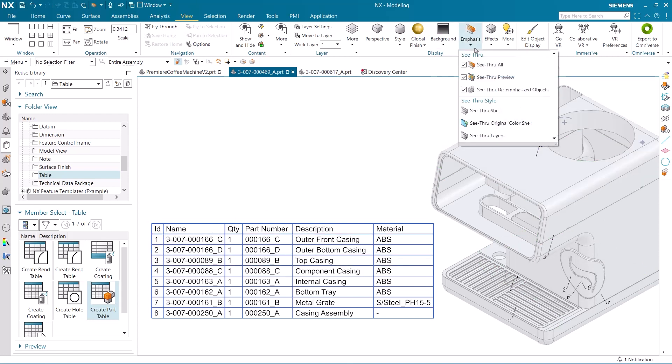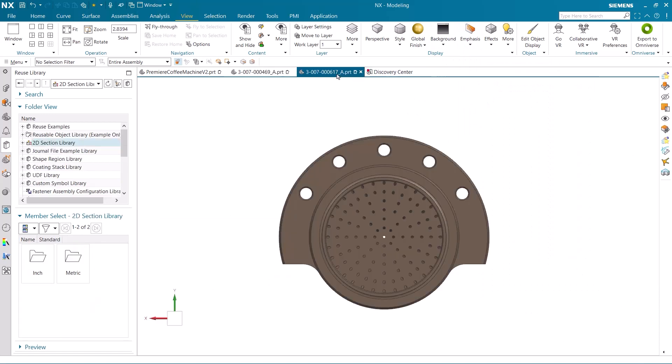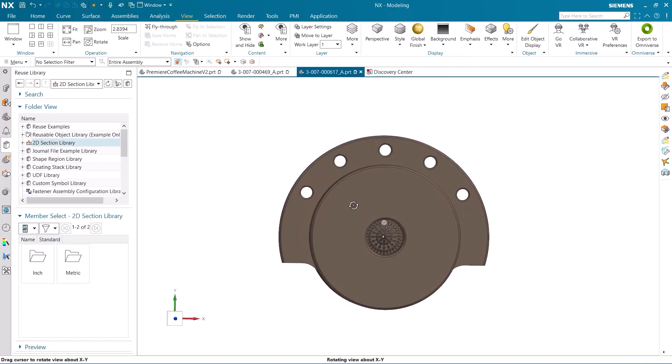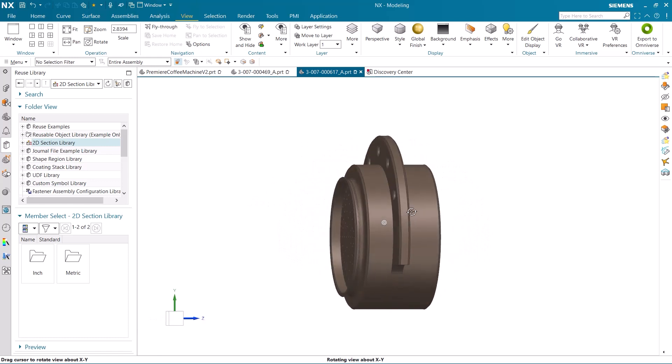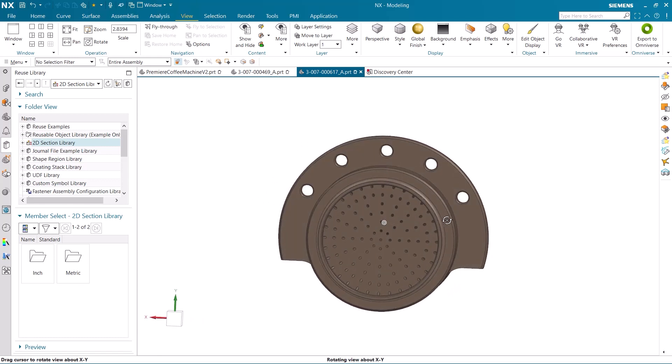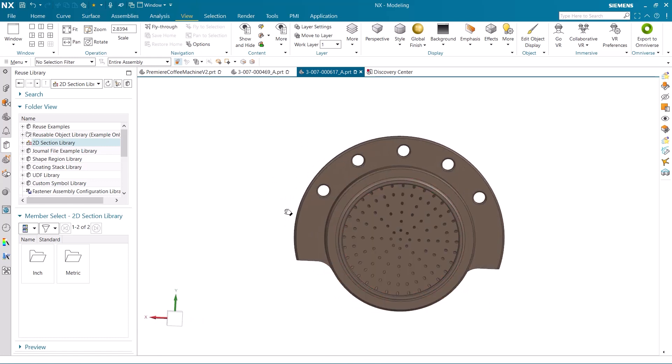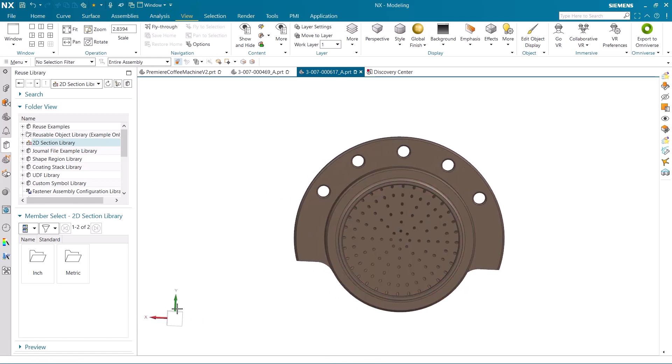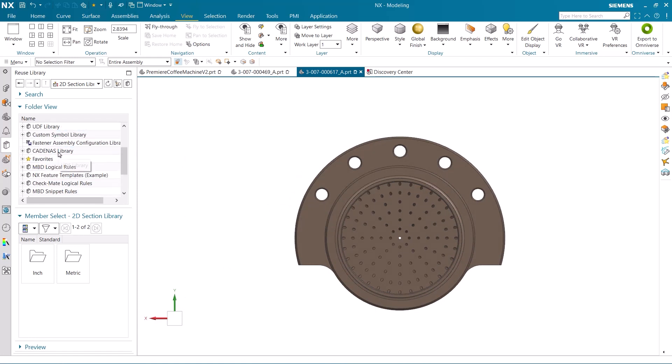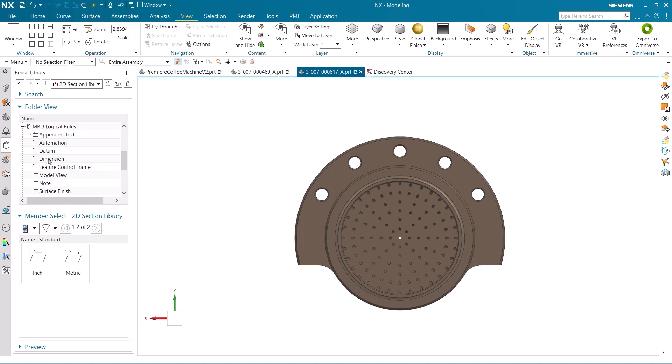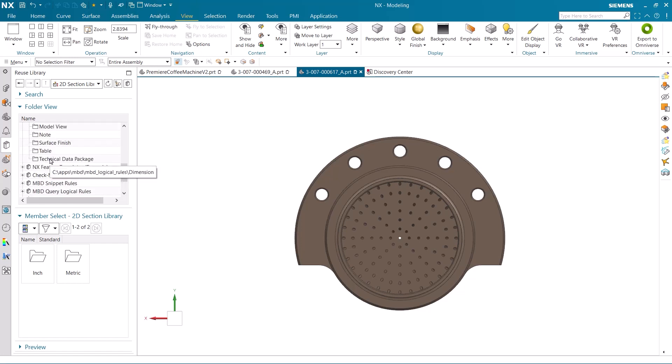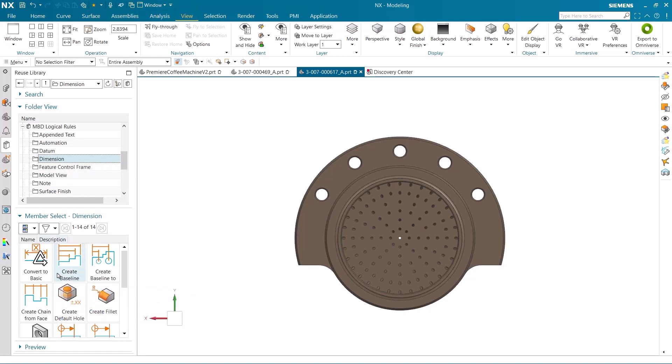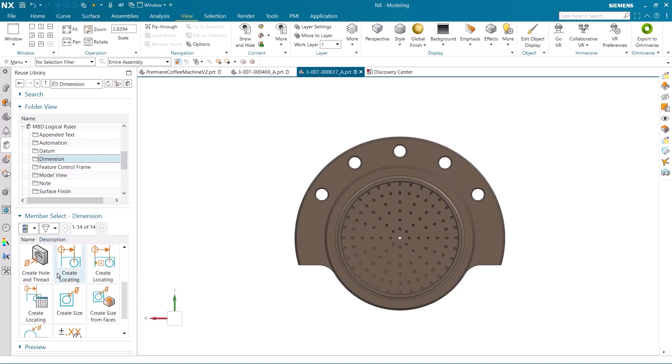I would like to show you another example of using out-of-the-box MBD rules. Here I have a single part with a large number of simple holes with different dimensions. All of these holes need PMI assigned to them to achieve a complete digital product definition within the 3D model. There are many out-of-the-box rules that can easily be used to fit your application. In this instance, we will use the create size on holes rule.